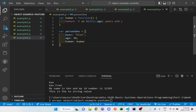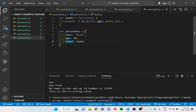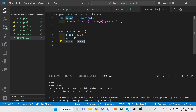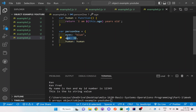What this.age does is it looks inside this object — since human is inside the person1 object, we can reference this information. The information I'm trying to grab is the age of the person, so it's grabbing the age of 30.